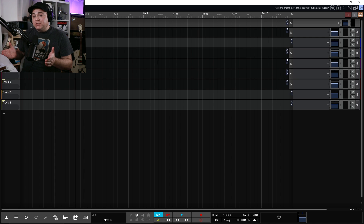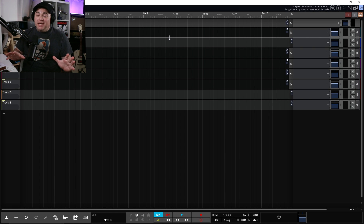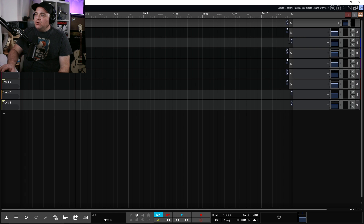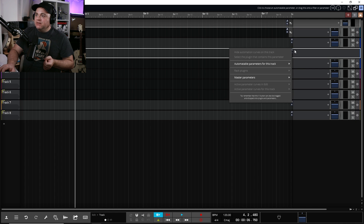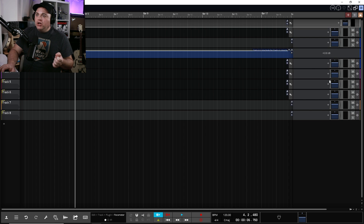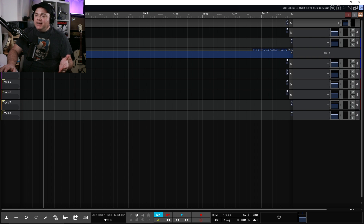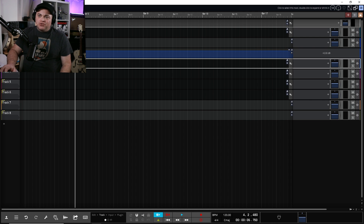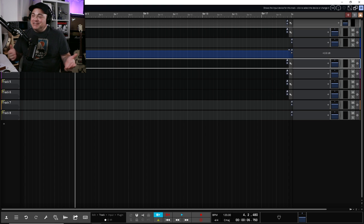Another change in Waveform 13 is they've made it easier to see your automations, especially on larger tracks. You can add a new automation track, select a parameter like volume, and you can see it's the same color as the track you've added the automation to. This makes it a lot easier to recognize which automation belongs to which track. It's one of those things that should have been there before, but it's there now.